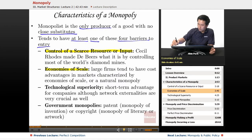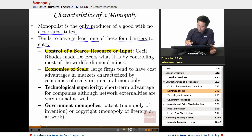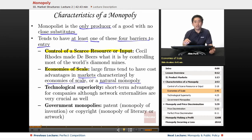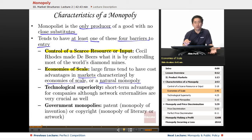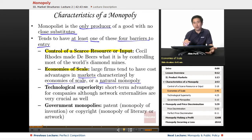The second barrier is economies of scale. There are certain industries where it's better for only one firm to produce. Large firms tend to have cost advantages in markets characterized by economies of scale — also called a natural monopoly. For example, if one firm controls trash pickup for the entire neighborhood, the average total cost is going to be cheaper than if you have five or six different trash services competing in the same neighborhood.